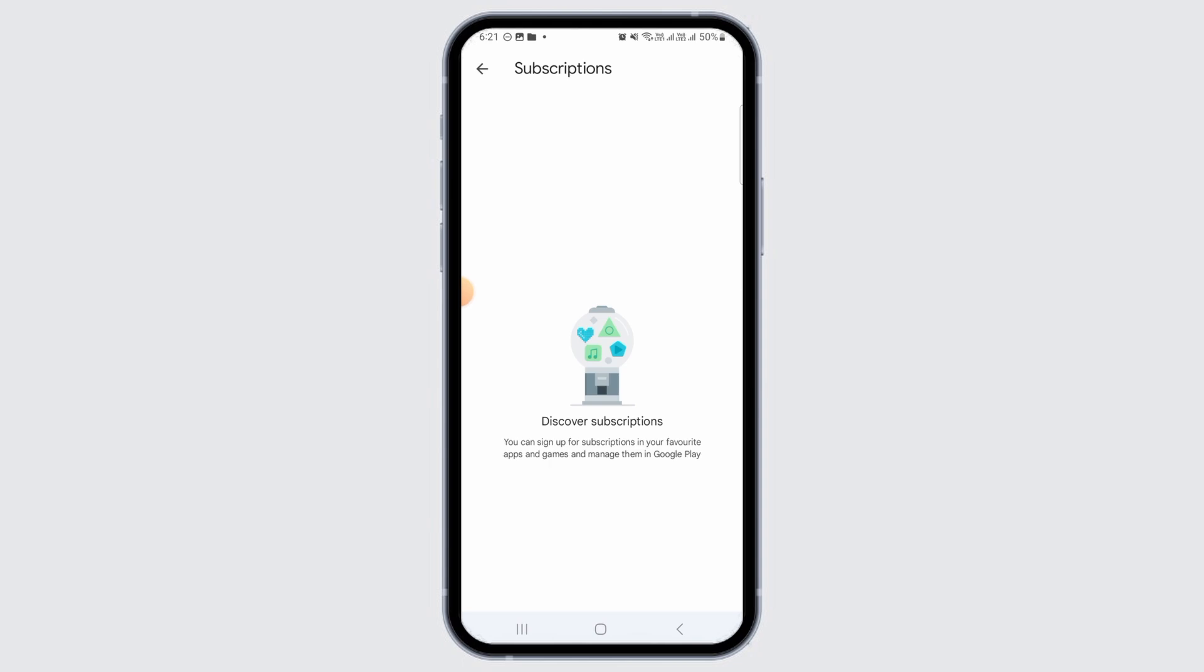Tap on the Plant Snap option, then you want to tap on Cancel Subscription. From there it is going to ask you for confirmation. Go ahead and tap on the confirm option.